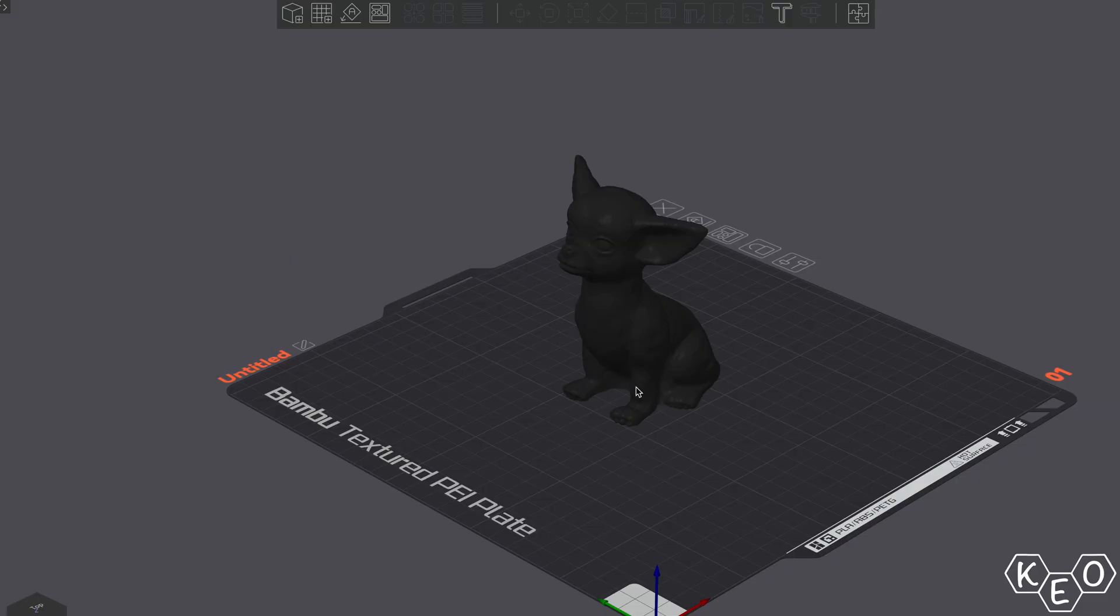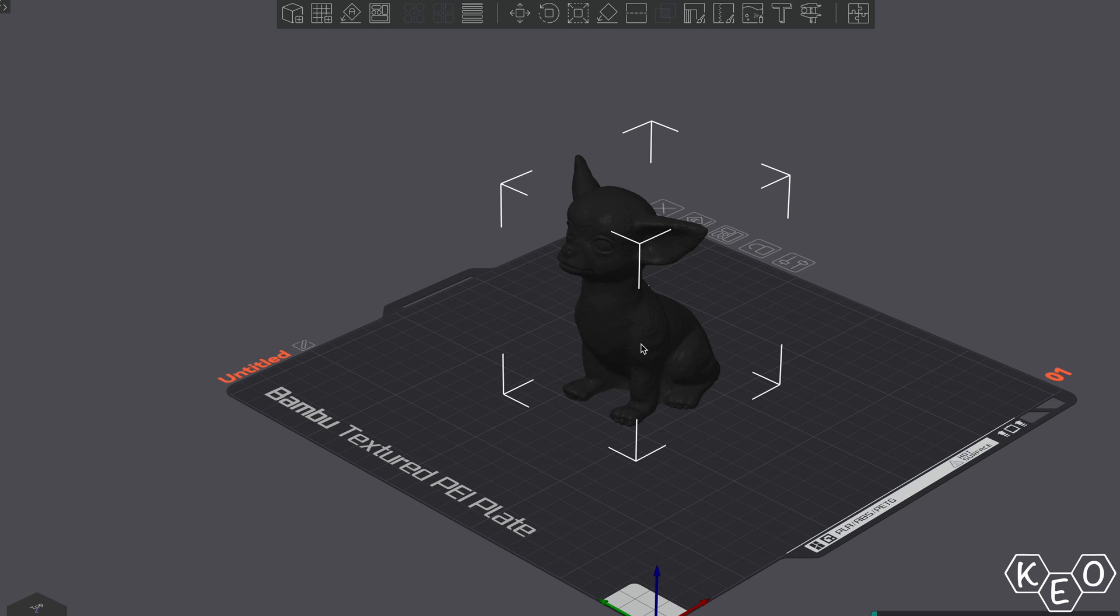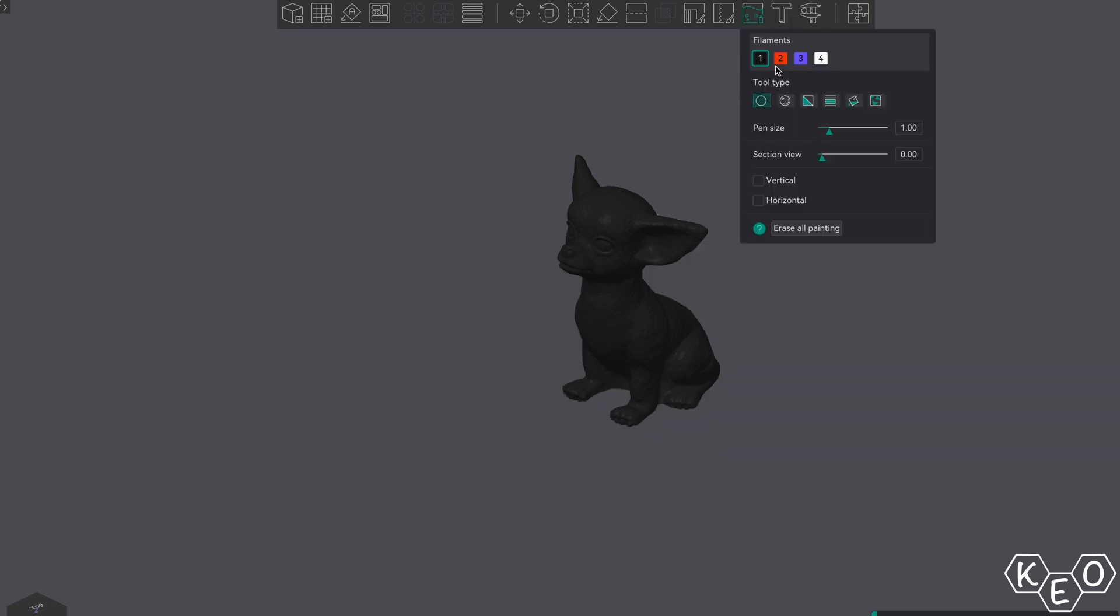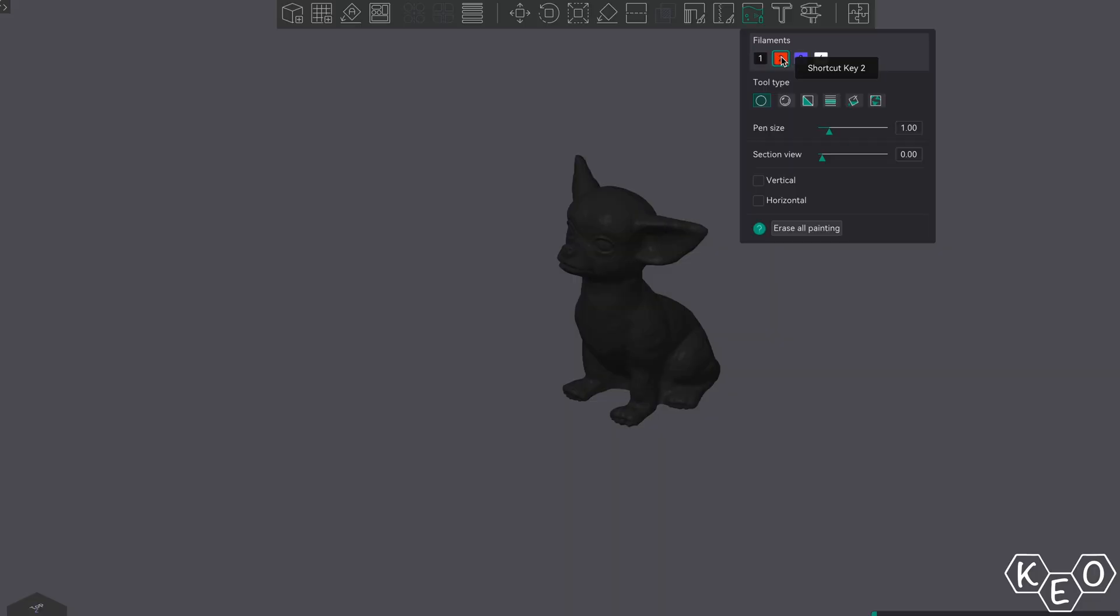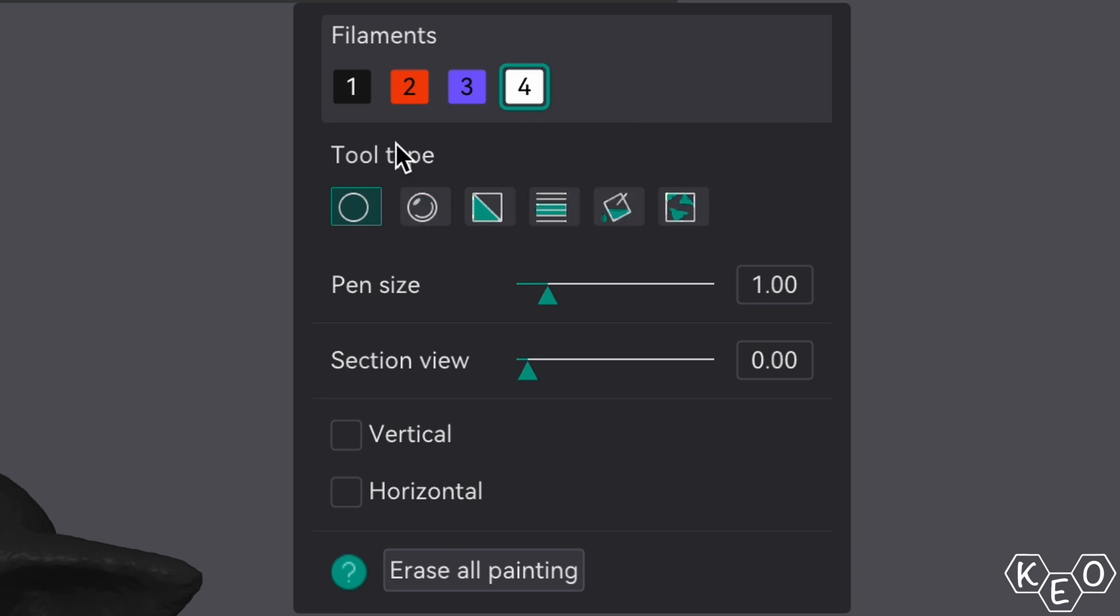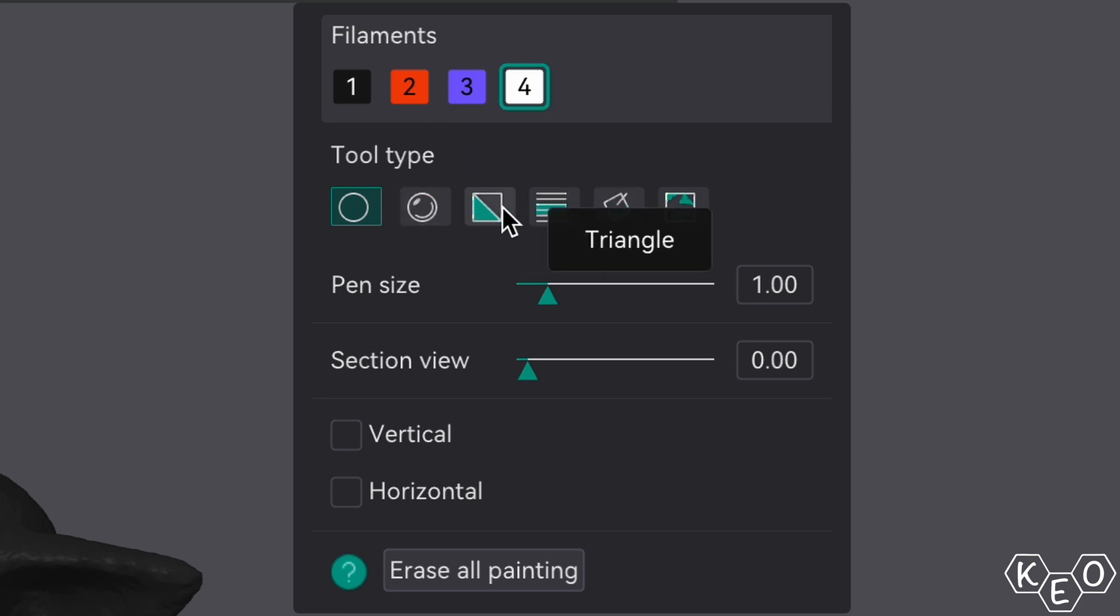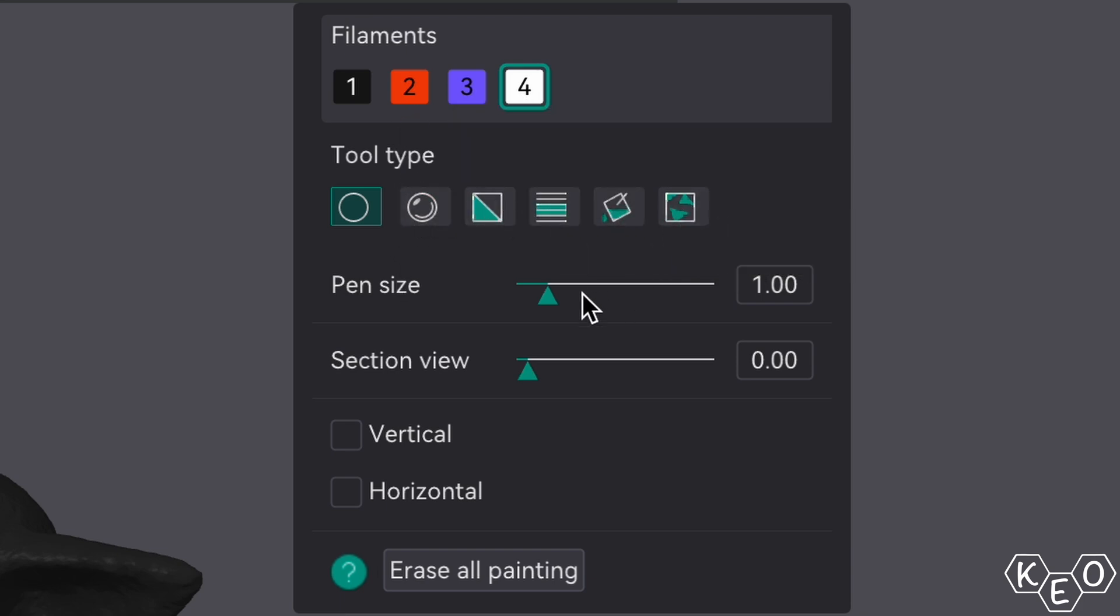When you open OrcaSlicer and import a model, select the model, and then select the paint option. This is where we're going to get all of our tools to paint our models. Here, you'll be met with a box that allows for color selection based on what you have mapped in your AMS, as well as the tools that we can use to have better control over what part of your model gets painted and how.